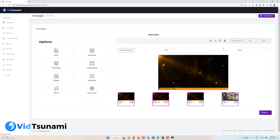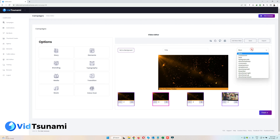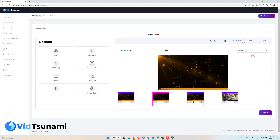You can undo or redo using these buttons, and this button gives a live preview of all your slides. Here you can change the resolution of the video, and here you can set the transition effect between two slides. For example, if I select 'Cross Zoom,' that transition will be applied between slides two and three.